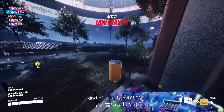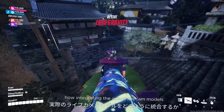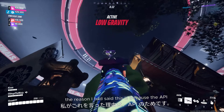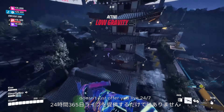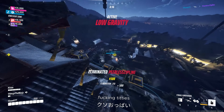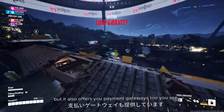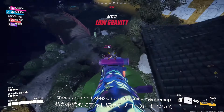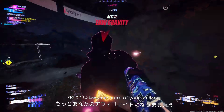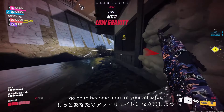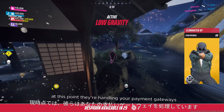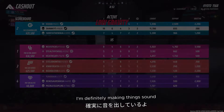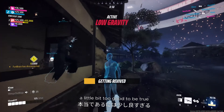Integrating the actual live cam models goes hand in hand with the payment gateways. The reason is because the API doesn't just offer you live 24/7 content — it also offers you payment gateways too. By this point in the process, those brokers I keep mentioning go on to become more of your affiliates. They're handling your payment gateways and also the whole product that is your website. I'm definitely making things sound a little bit too good to be true at this point.